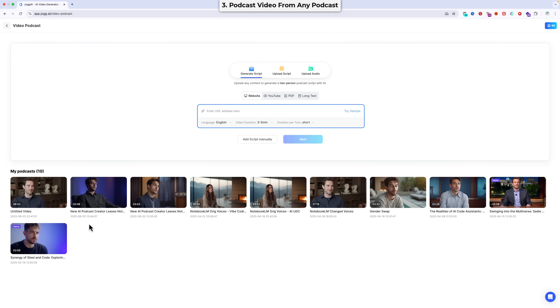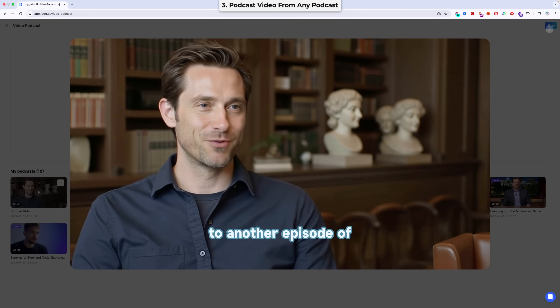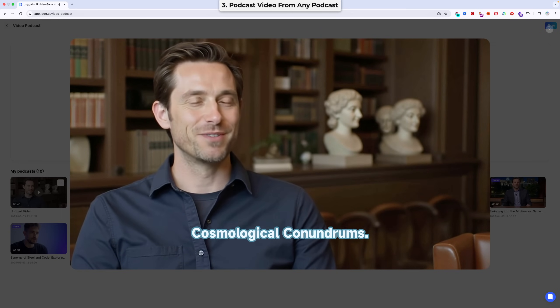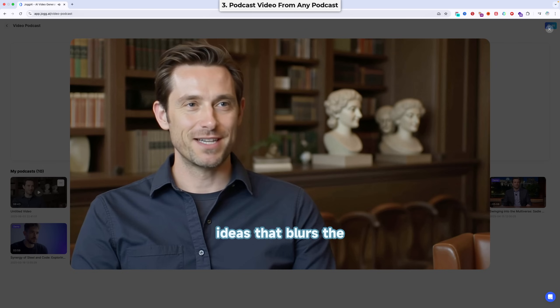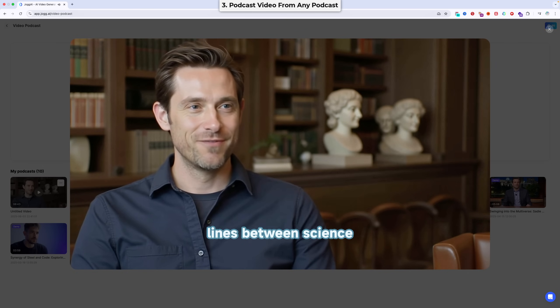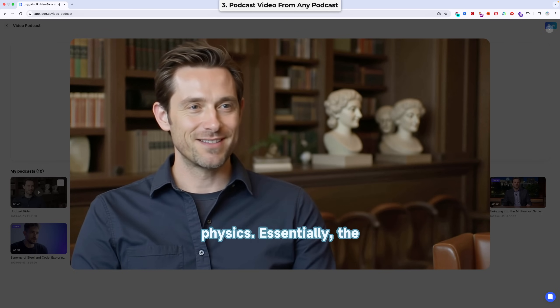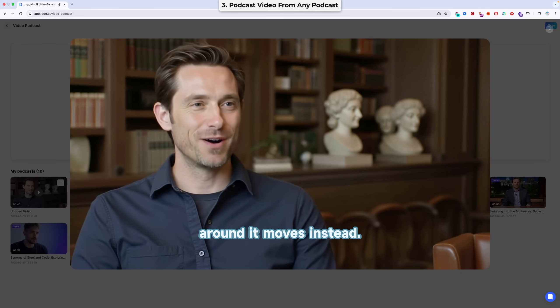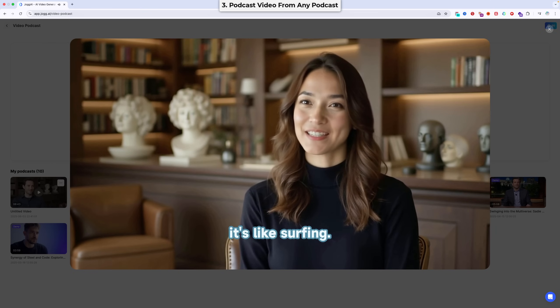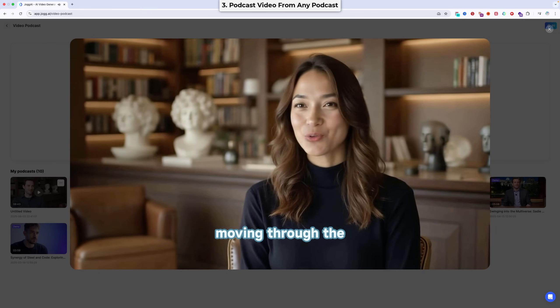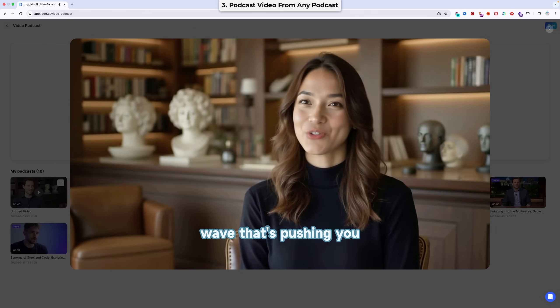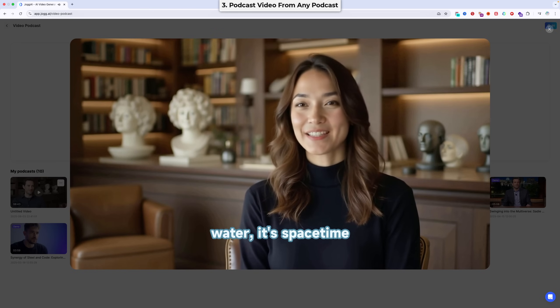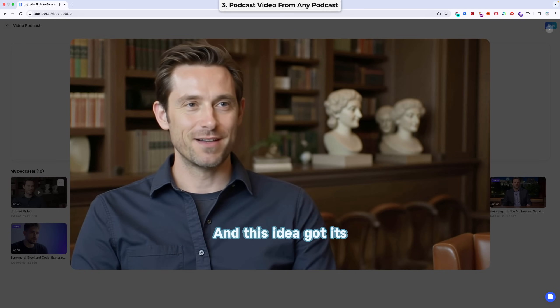And here it is. So let's take a look. Hello everyone. Welcome back to another episode of Cosmological Conundrums. The concept of a warp drive is one of those ideas that blurs the lines between science fiction and theoretical physics. Essentially, the ship doesn't move through space. The space around it moves instead. Right, it's like surfing. You're not the one moving through the water. You're riding the wave that's pushing you forward. But instead of water, it's space-time doing all the work. Precisely.